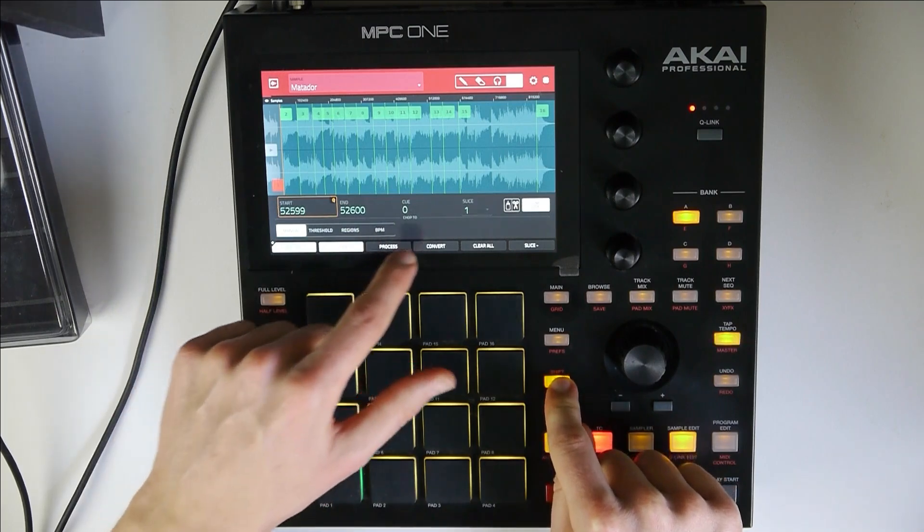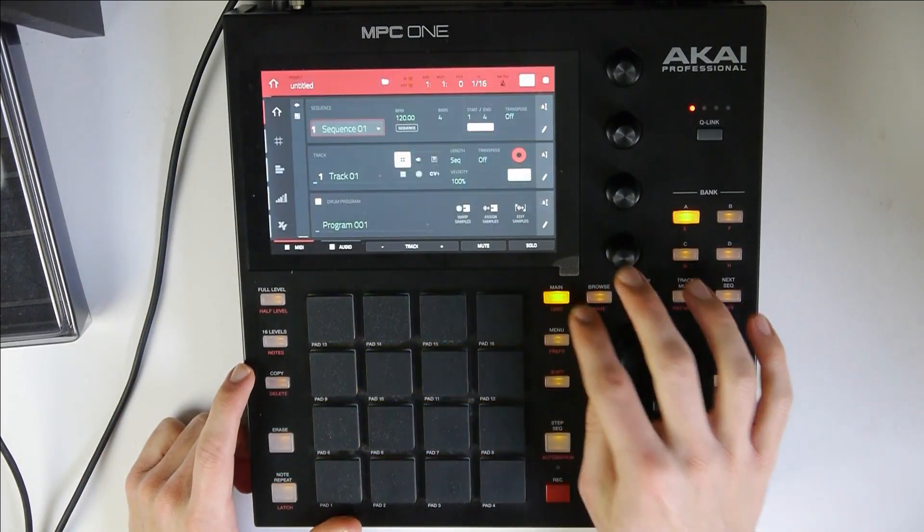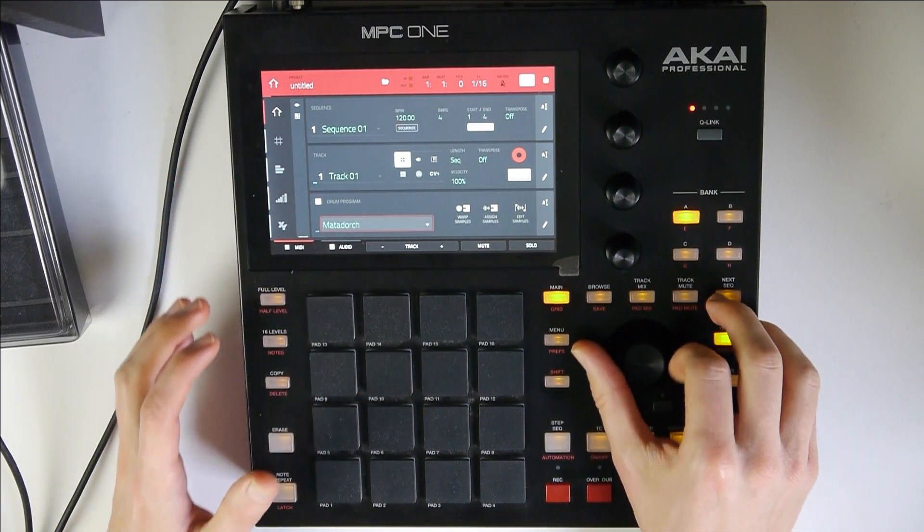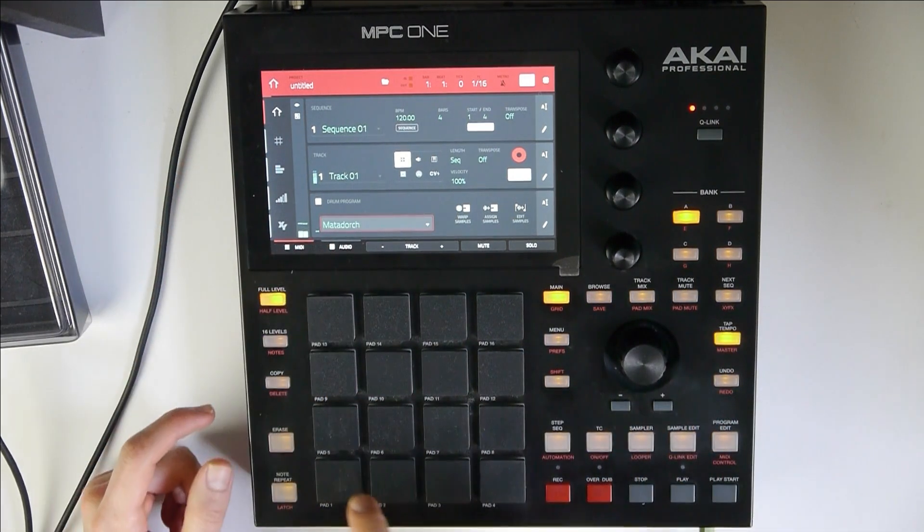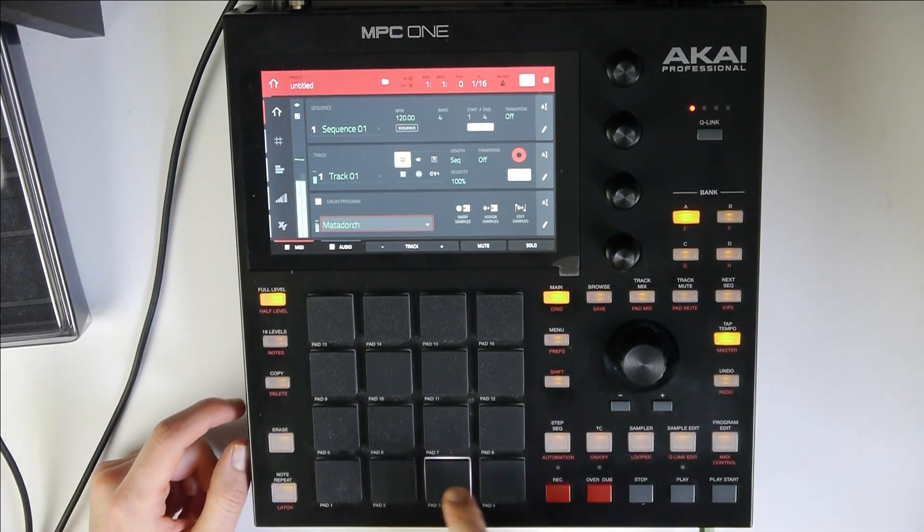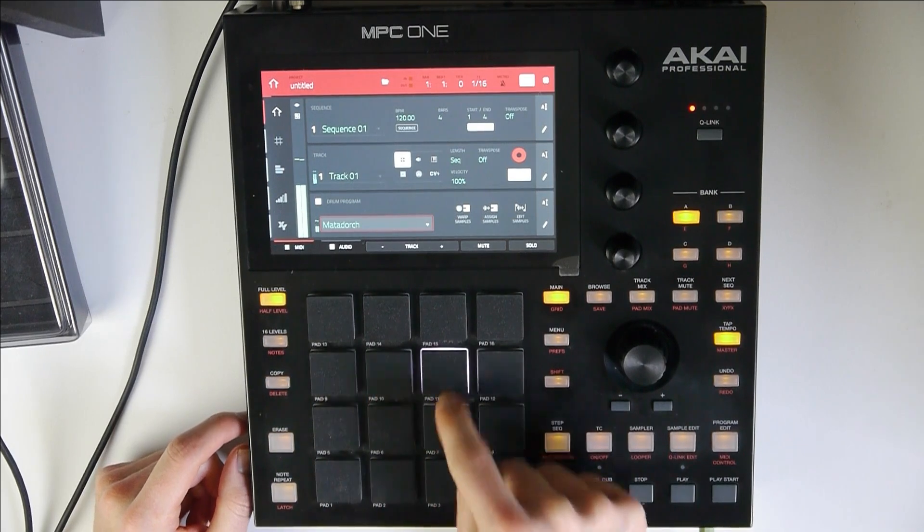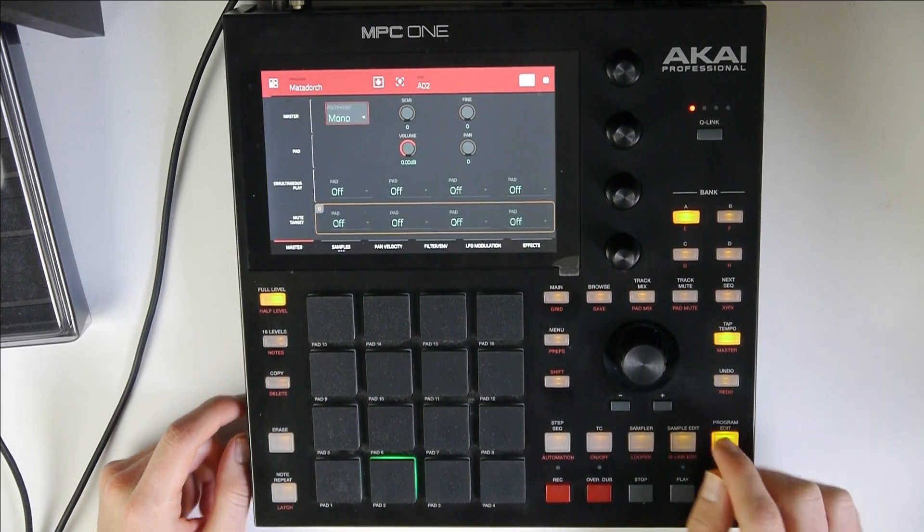Let's do it. Let's convert it into a drum program. Now let's look for it. Here we go. Alright, let's go to program edit.